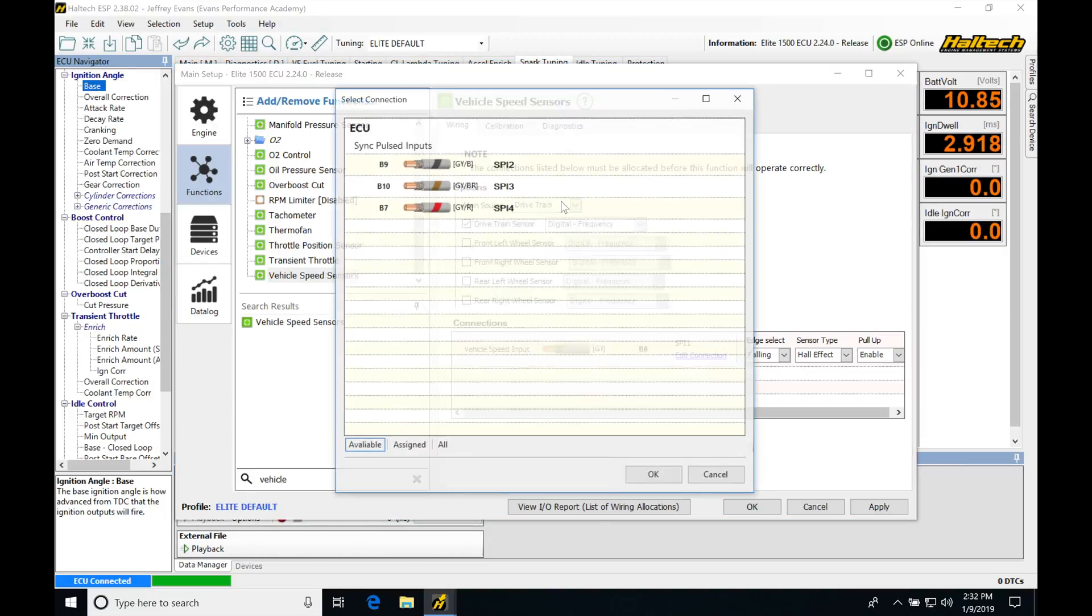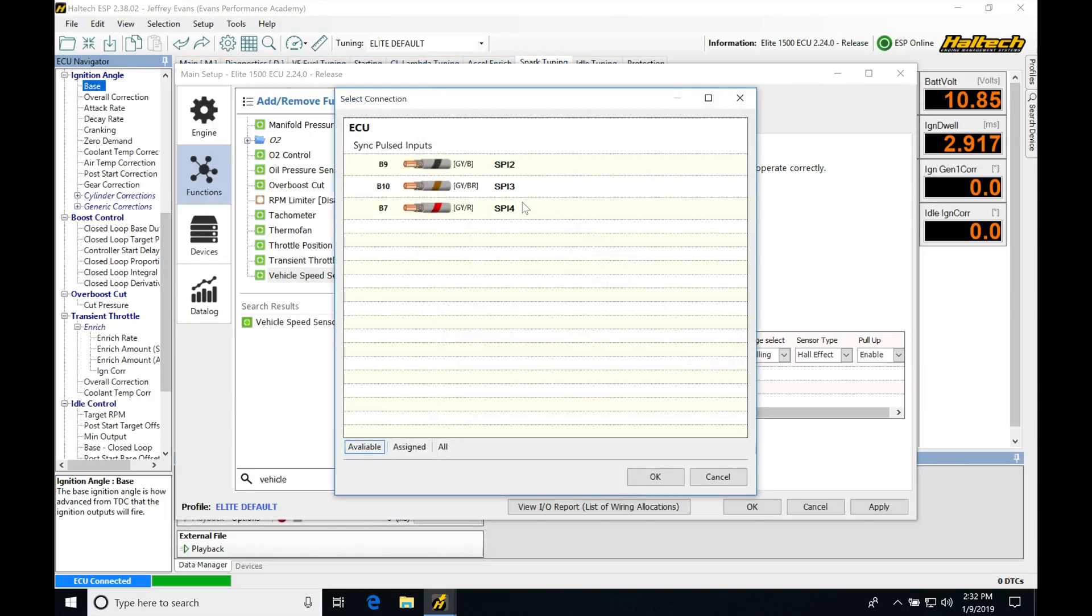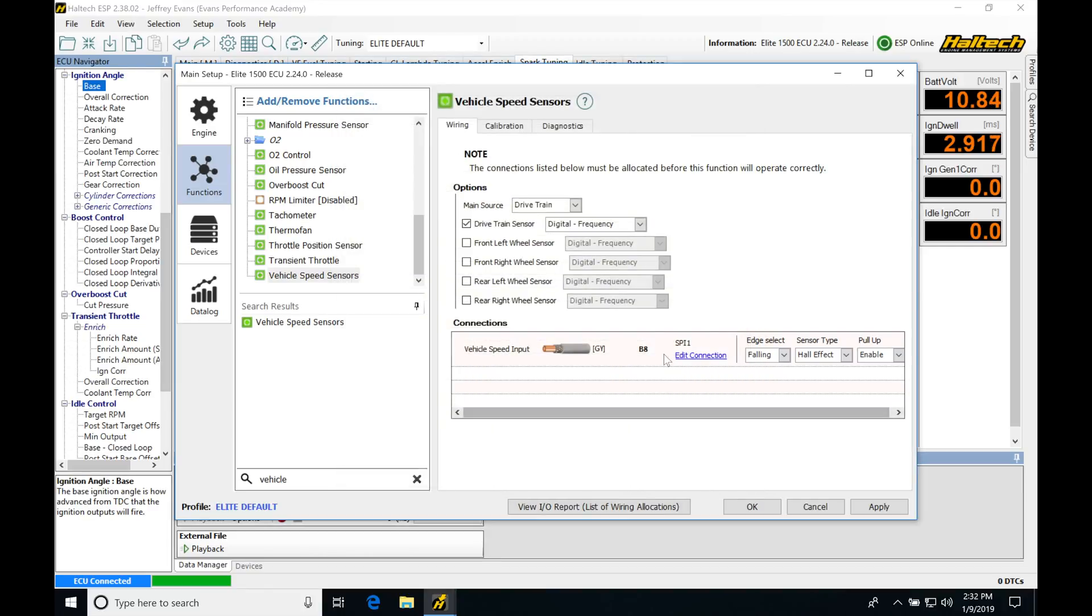Under edit connection, we can select some other pins here. You can see the pin numbers and the function assignments: SPI 2, 3, and 4. We'll make sure we leave it on one here for vehicle speed source. For our drivetrain sensor, it keeps it simple.